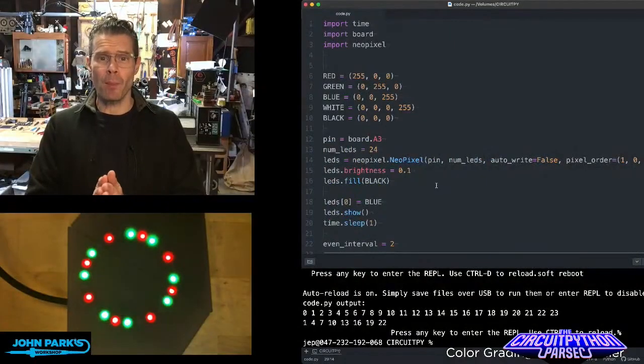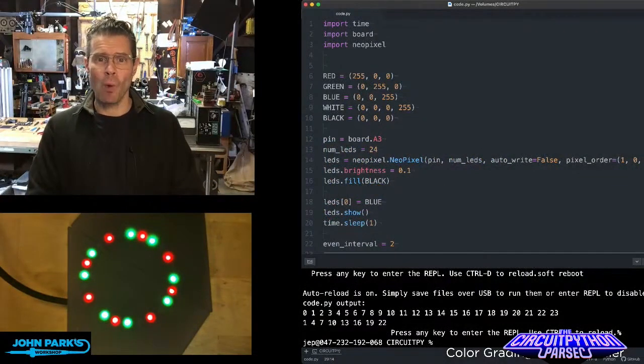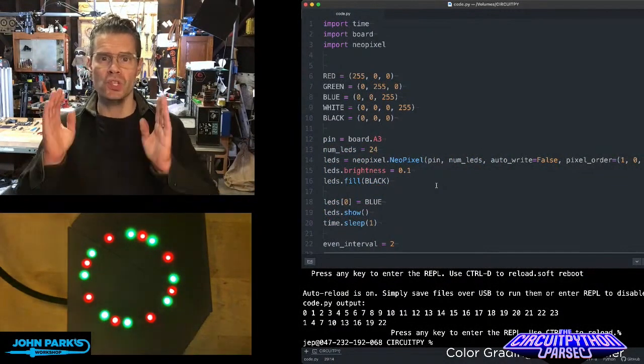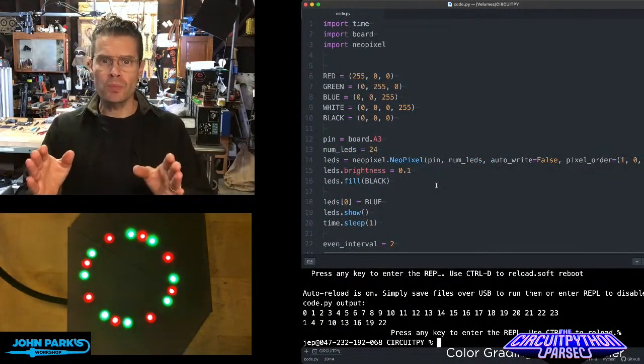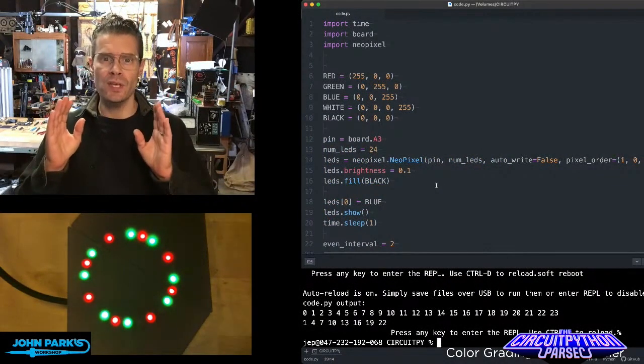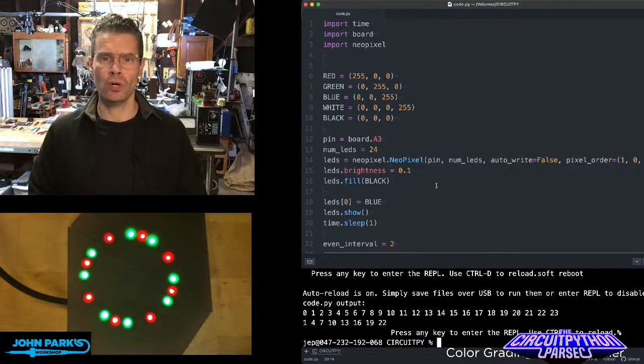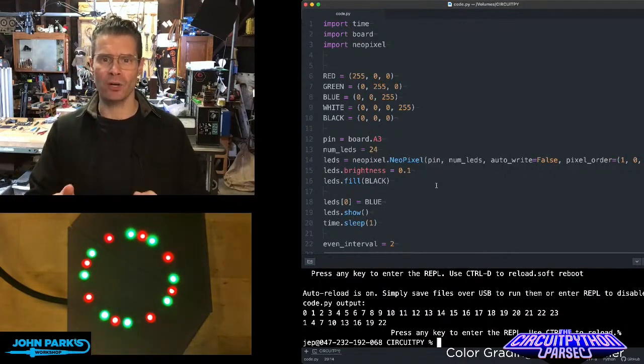For the CircuitPython Parsec today, I wanted to show how you can use some loops and the range command in order to create LED patterns.